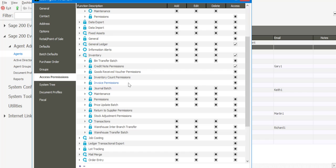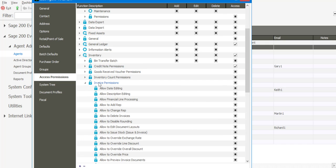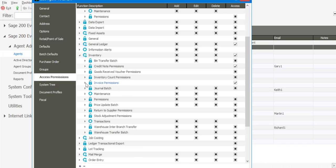For example, invoice permissions, return to supplier permissions, credit note permissions, etc. If I were to expand the invoice permission section, I've got options there which I can access. It's simply a case of selecting or deselecting the option, and that will determine if the agent can or cannot perform that particular function. As you can see, a very detailed and concise method of allocating access permissions to agents.